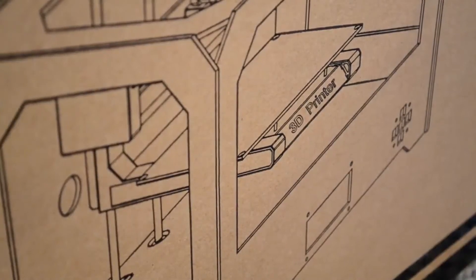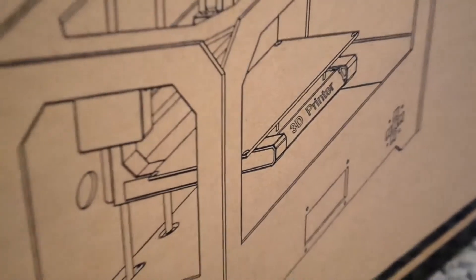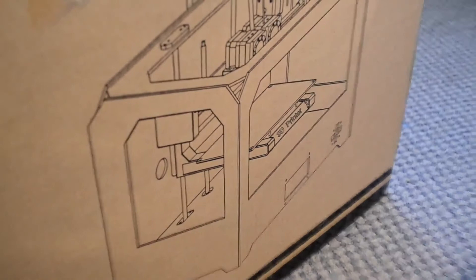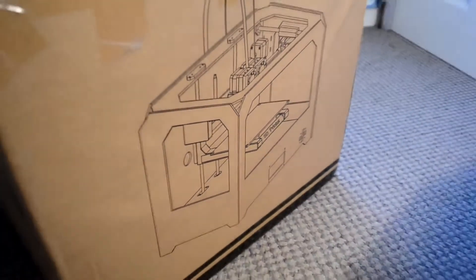Hello and welcome back to Unboxed Reviews. Today we're looking at this 3D printer from CTC.